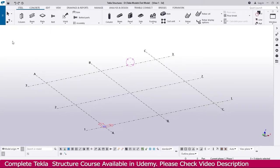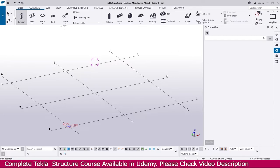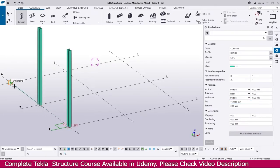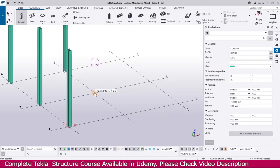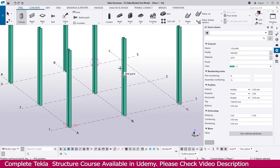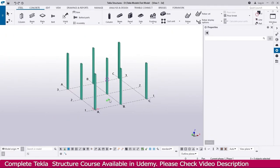Previously we created the column — the same column up to 7500. We just need to create the column for creating the beam. Now this column is ready.